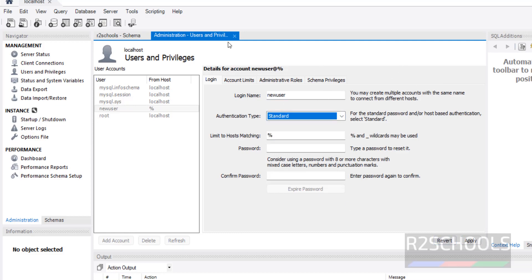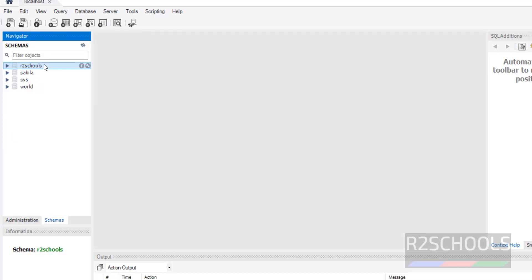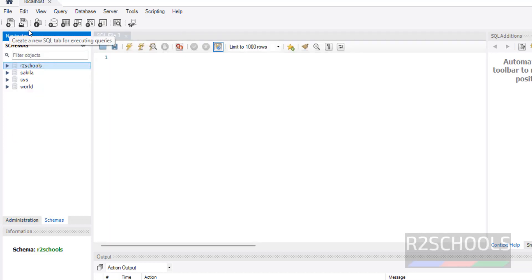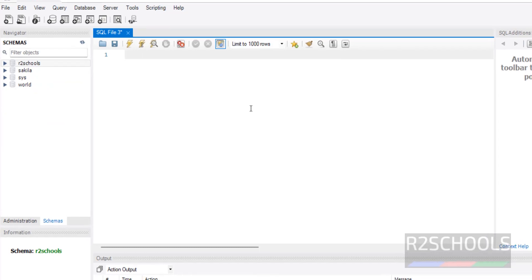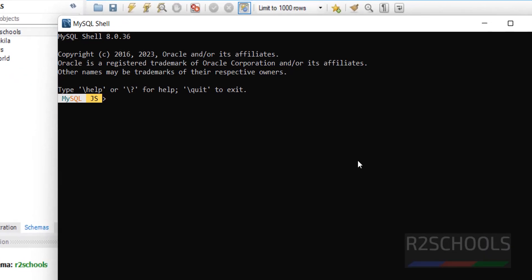You can also create users by going to the query window — Database or Schema — and clicking on SQL. If you want to create a user, you type the SQL script.